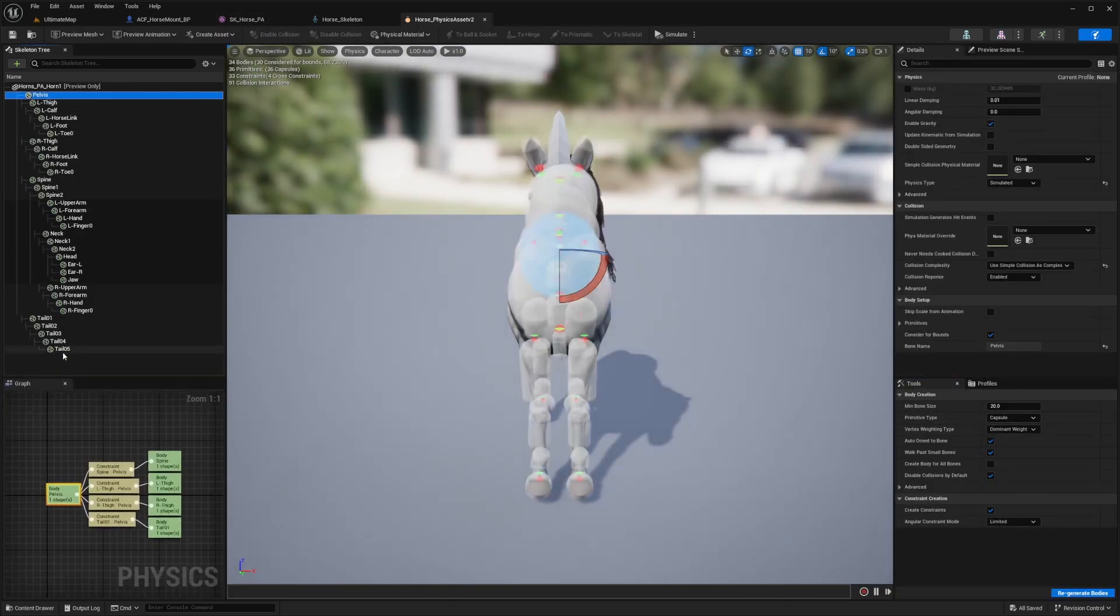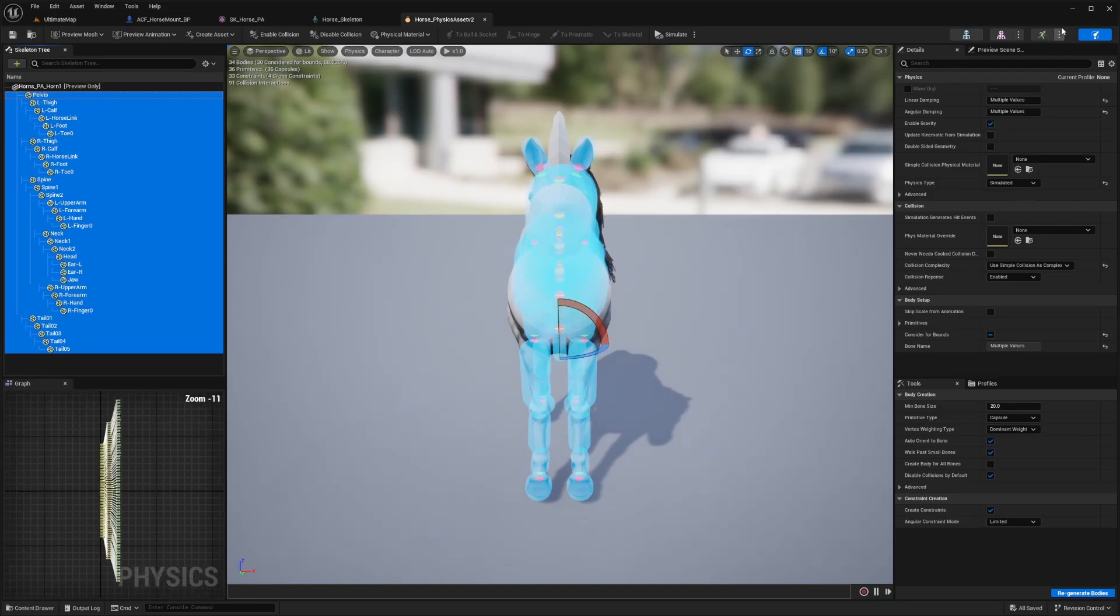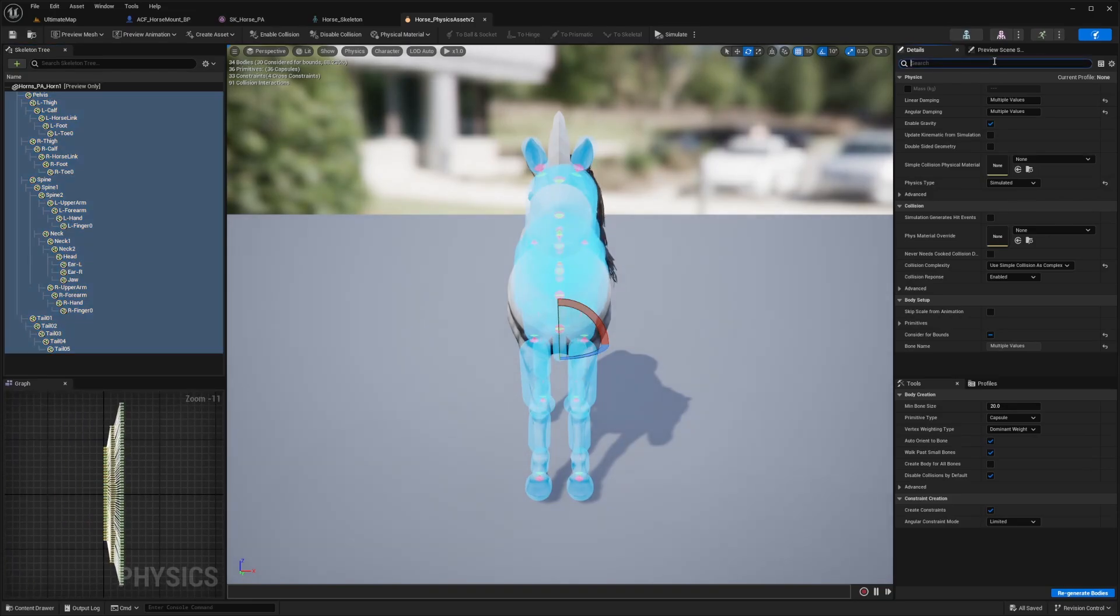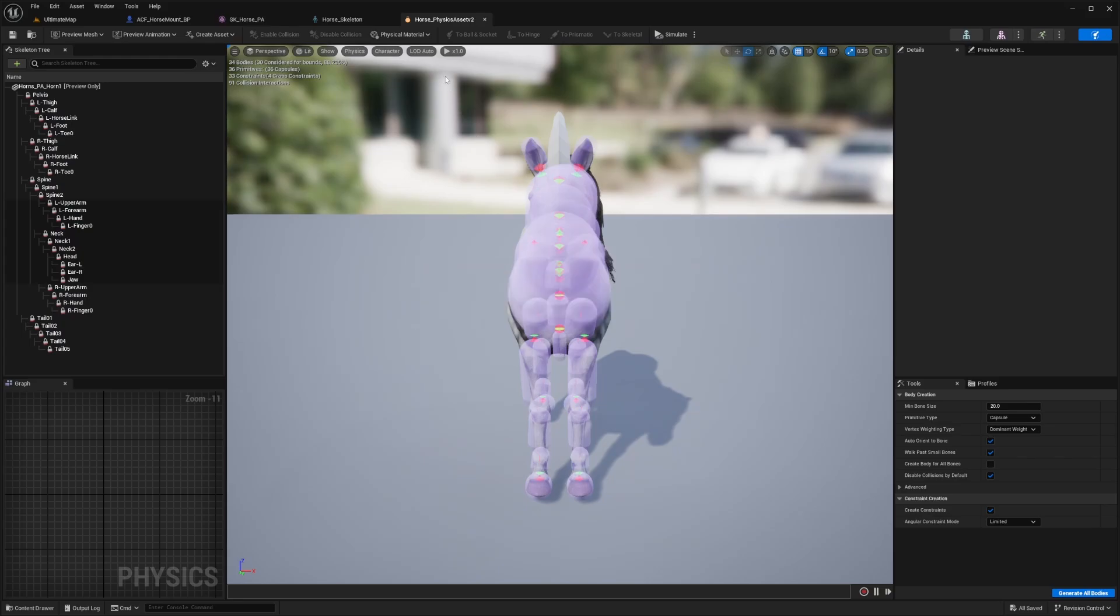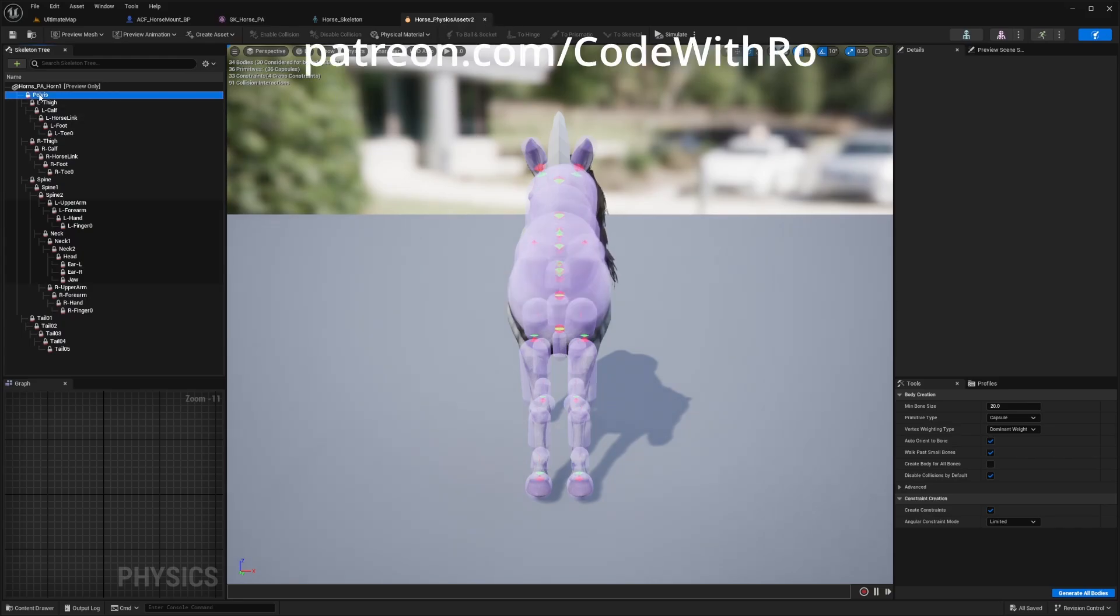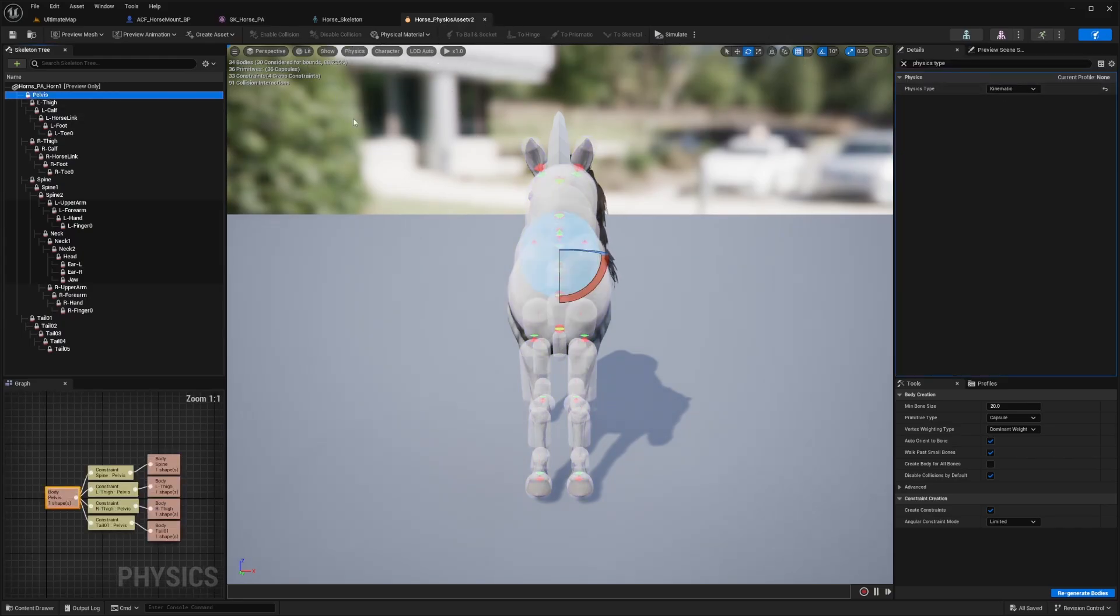Now you'll select everything from pelvis to tail O5. In the details, you'll search for this type and you will change this from simulated to kinematic. Now I'll hit save. Make sure you save it just to make sure it's all kinematic now.